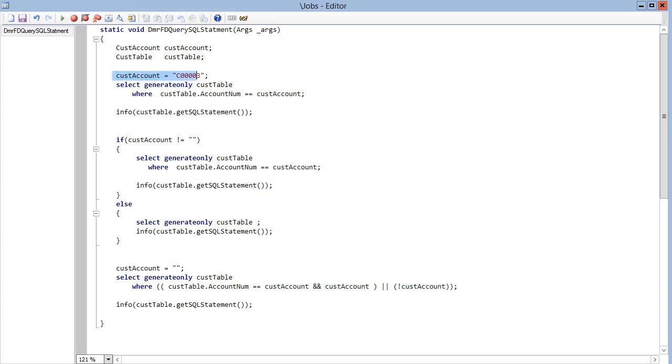I have a variable here which is a customer number. When I select with generate only key, this means it's not selecting record directly from SQL. It's just creating a SQL statement.